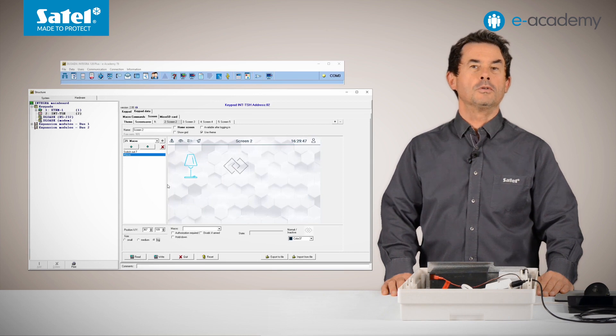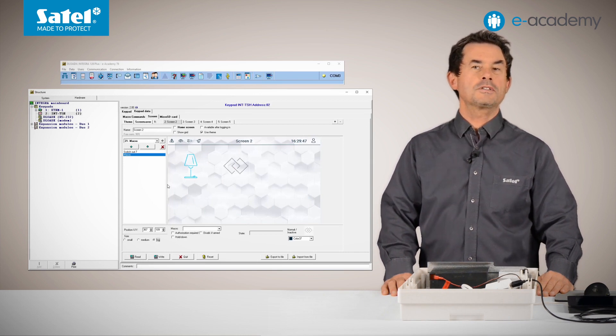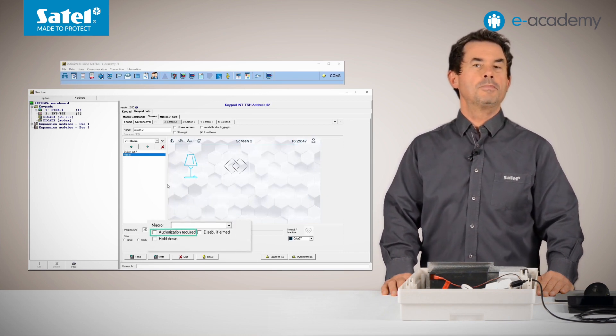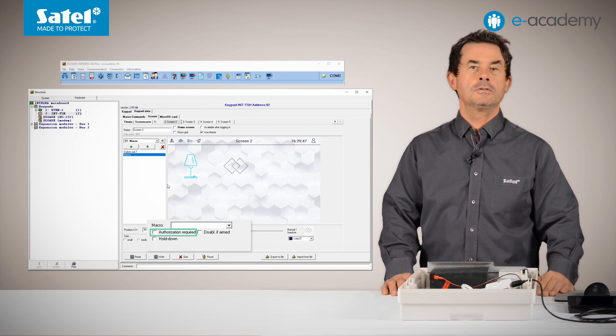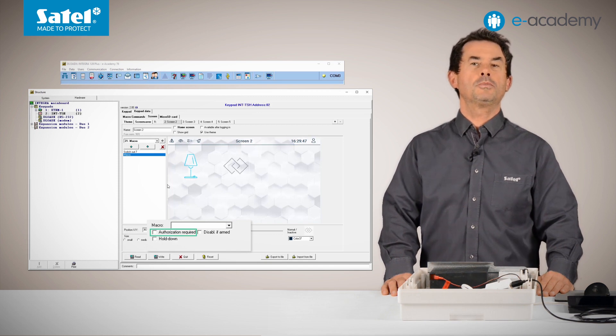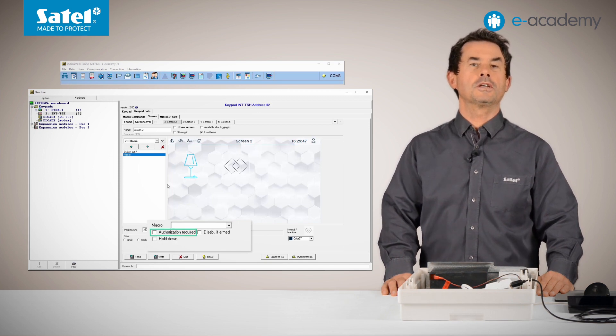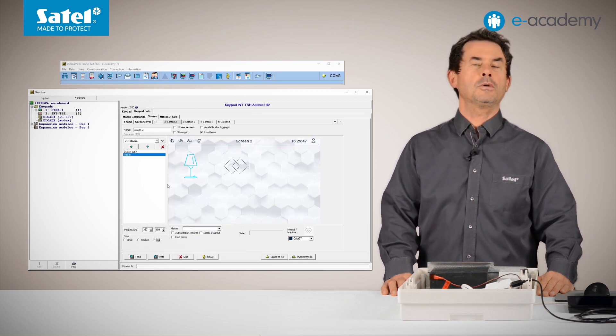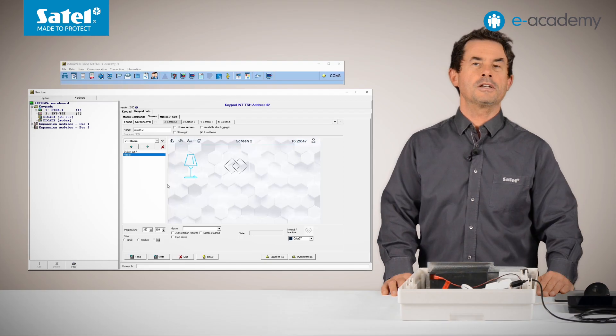One important thing. Even if a password is entered in this field but the authorization required option was checked in the screen settings, the keypad will still request user code when the icon of this macro has been touched.